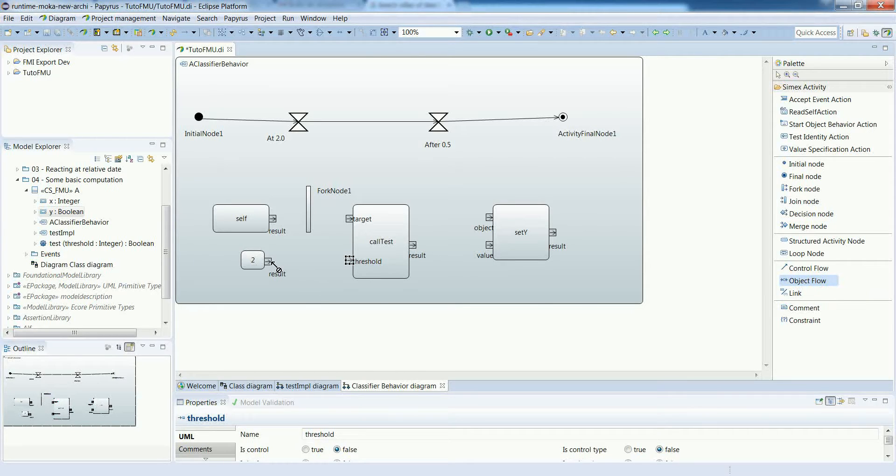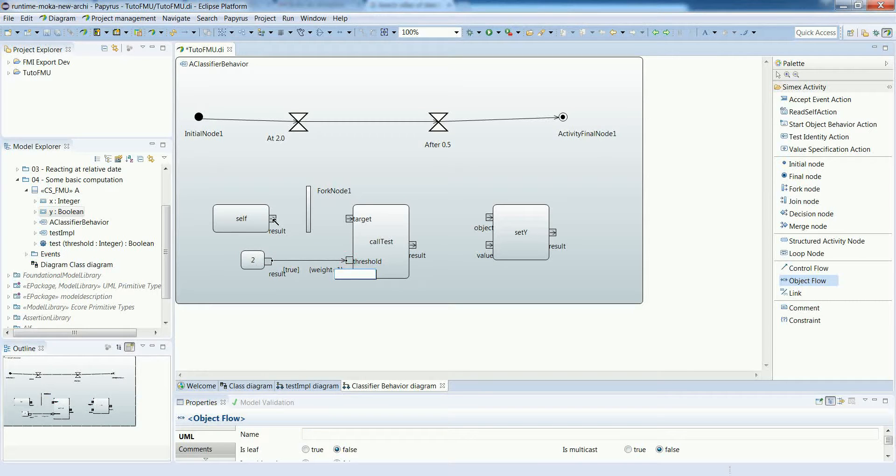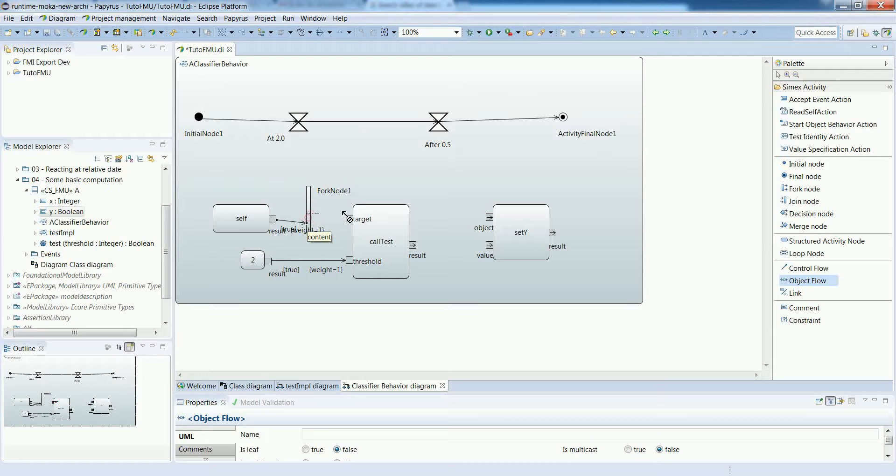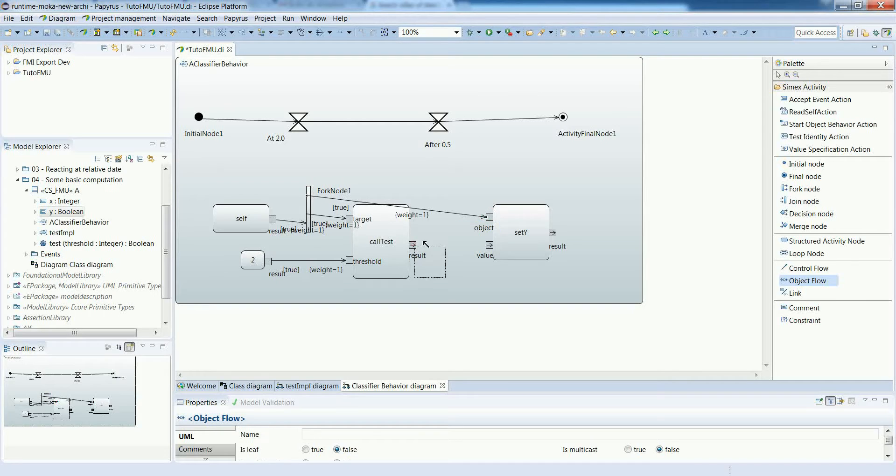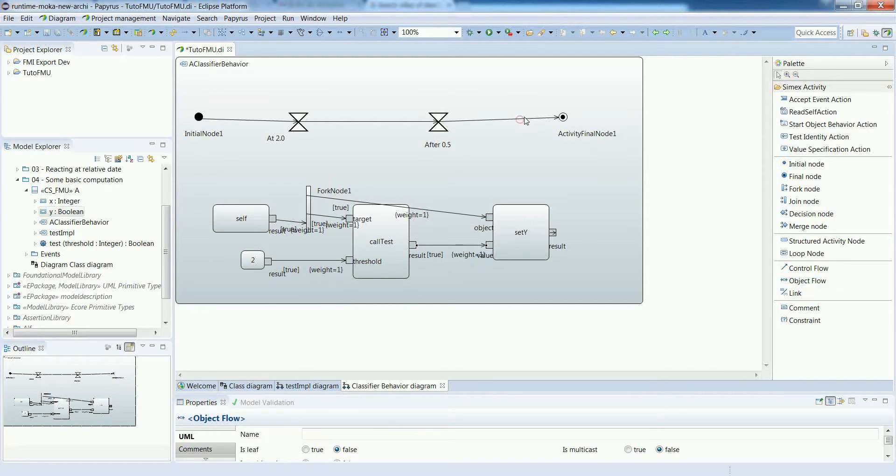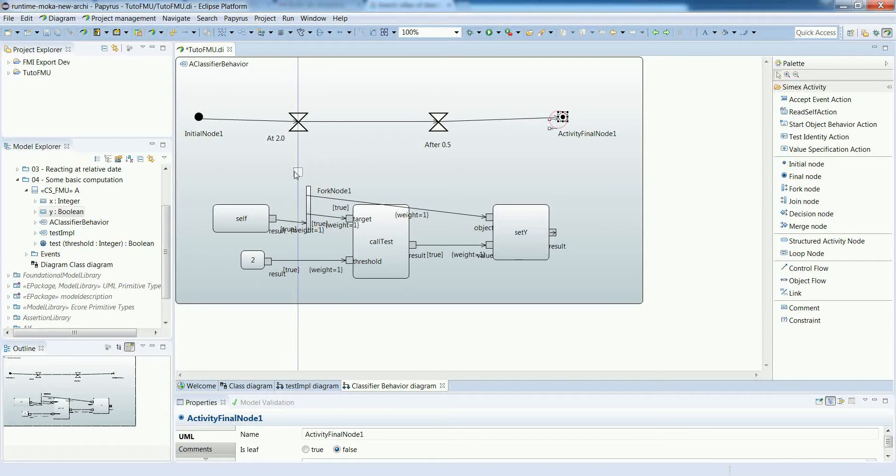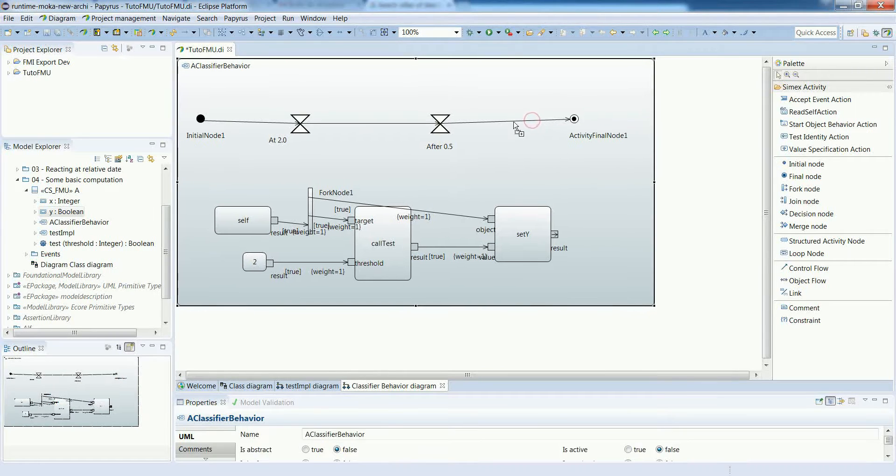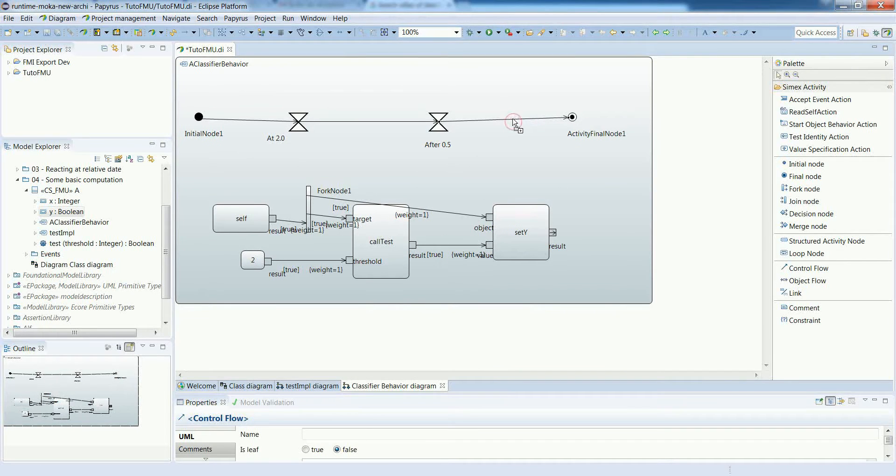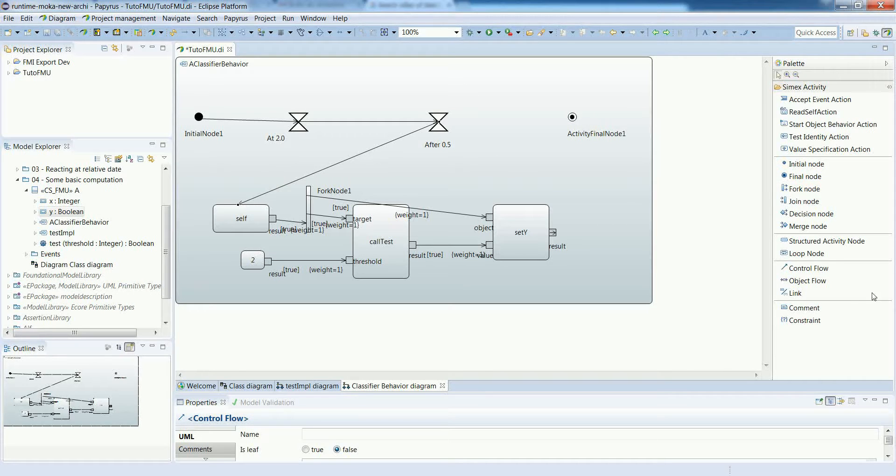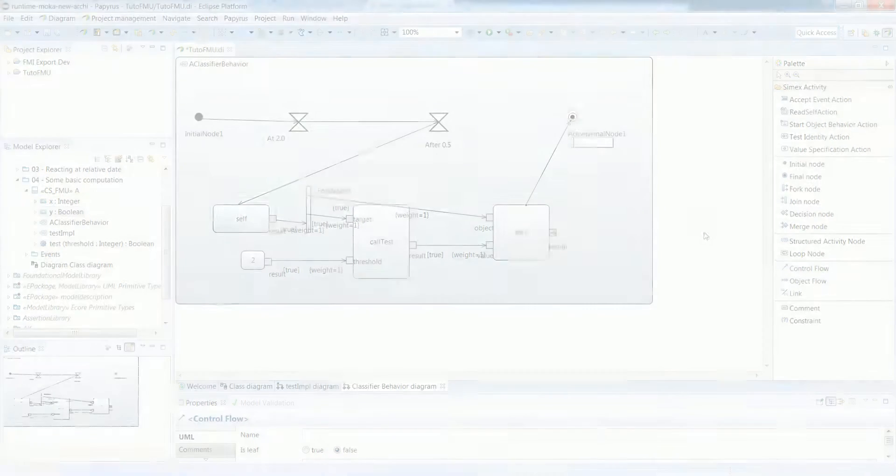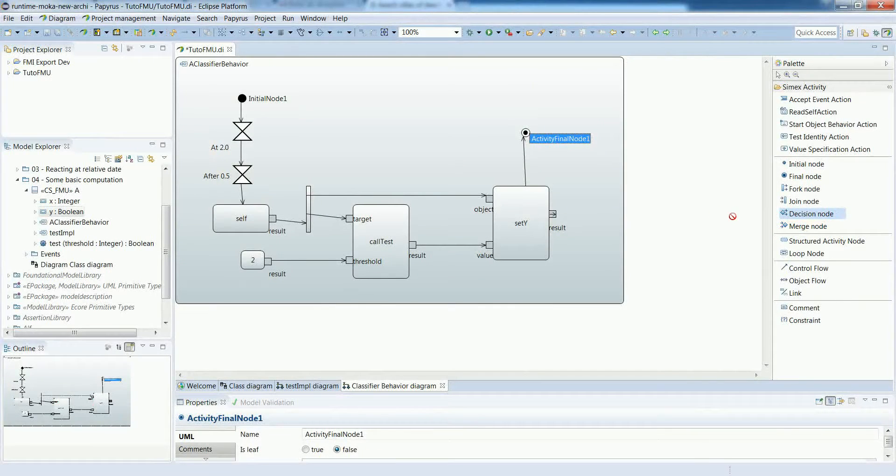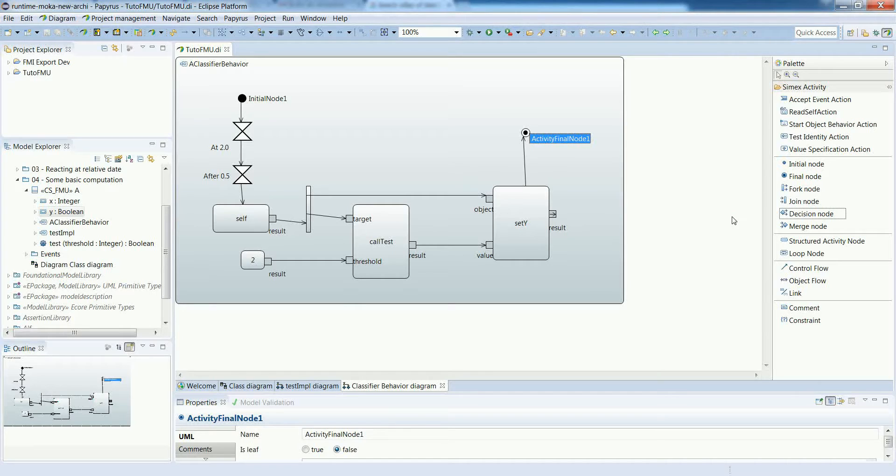Now let's connect everything. Constant 2 is used as an argument for the threshold parameter. The reference to the context object goes to the fork node. The fork node propagates to the call test and set y actions. The result of the test is given as a new value for the y output. And then we will just adjust a bit the control logic to have our operation properly called. After a bit of layout, we get this classifier behavior diagram.